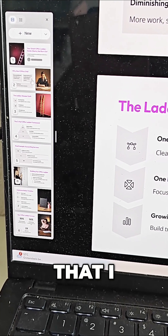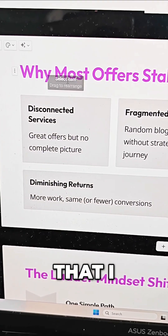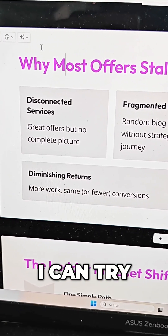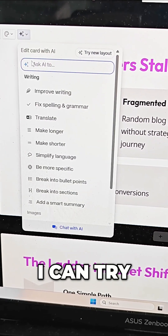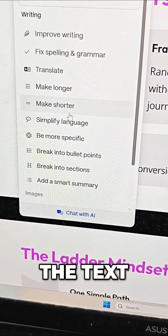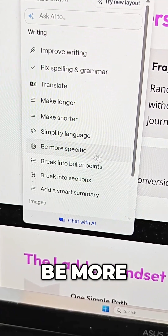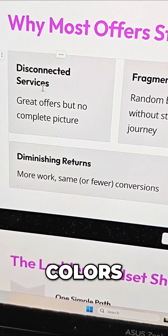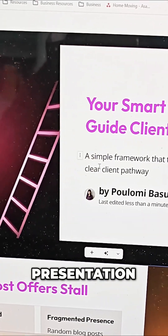I can edit anything here that I want — I can edit the text, try different layouts, try a new layout, change the text to make it shorter, simplify the language, be more specific, change the colors. And then I fine-tune my presentation the way I want.